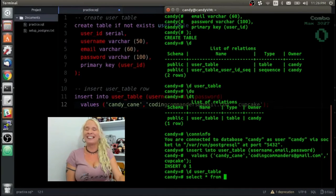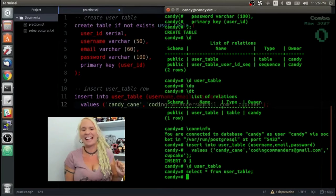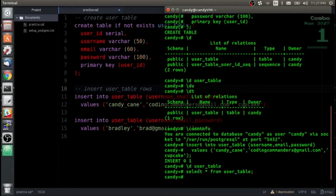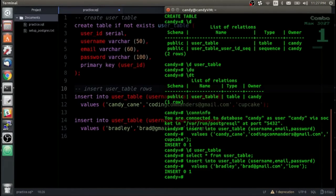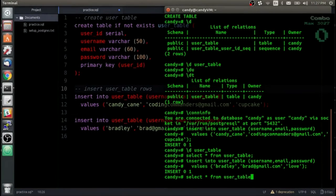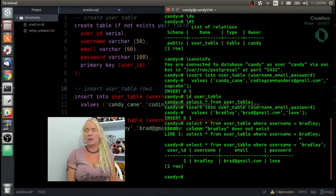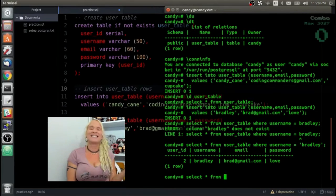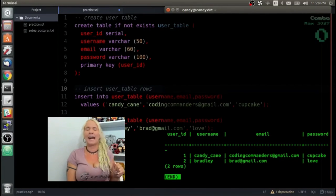Now let's look at that data. I'm going to do SELECT * FROM user_table semicolon, and you'll see with user_id number one we have candy_cane. Now we're going to insert username Bradley, email brad@gmail.com, and for his password he chose 'love'. Now let's go ahead and select another row of data. We're going to put a WHERE clause into our SELECT statement — the WHERE clause helps us specify what data we're looking to see. So I type SELECT * FROM user_table WHERE username = 'Bradley', and you see we only get Bradley's result. If we did SELECT * FROM user_table without the WHERE clause, we would see user_id 1 candy and user_id 2 Bradley.